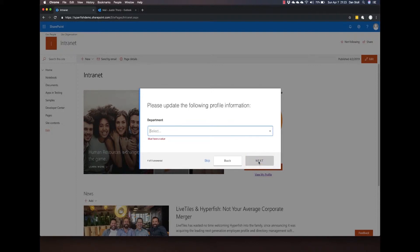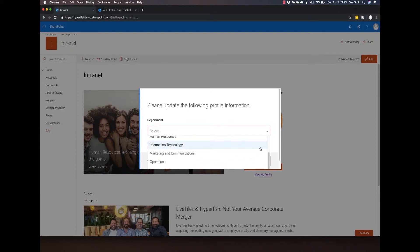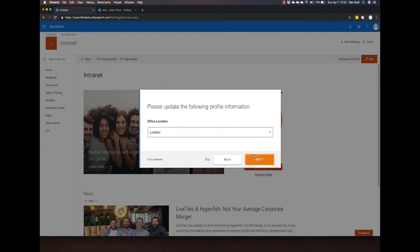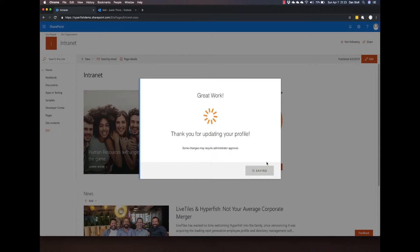Now that Justin's walked through the wizard, the profile web part shows him that his profile is 100% complete.